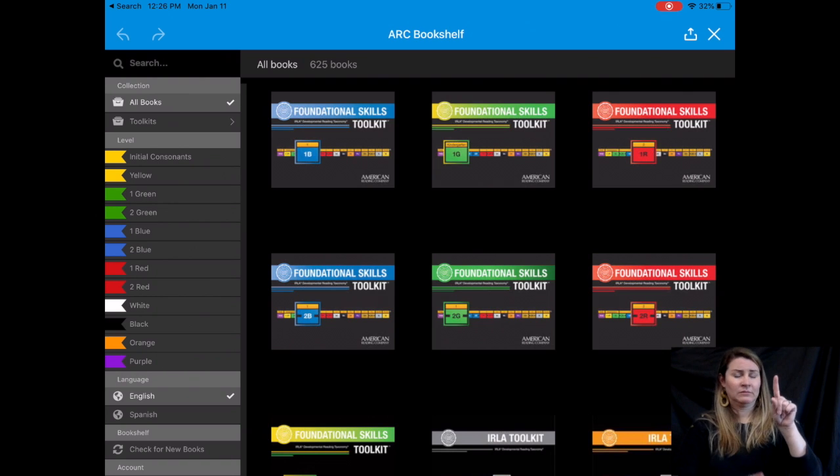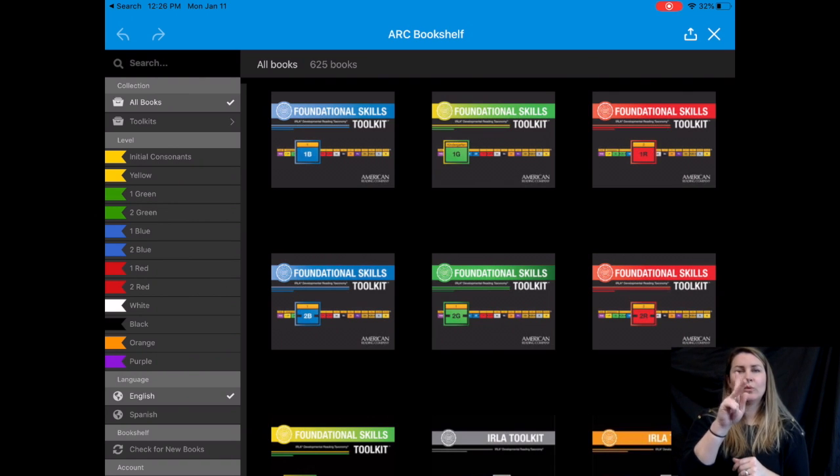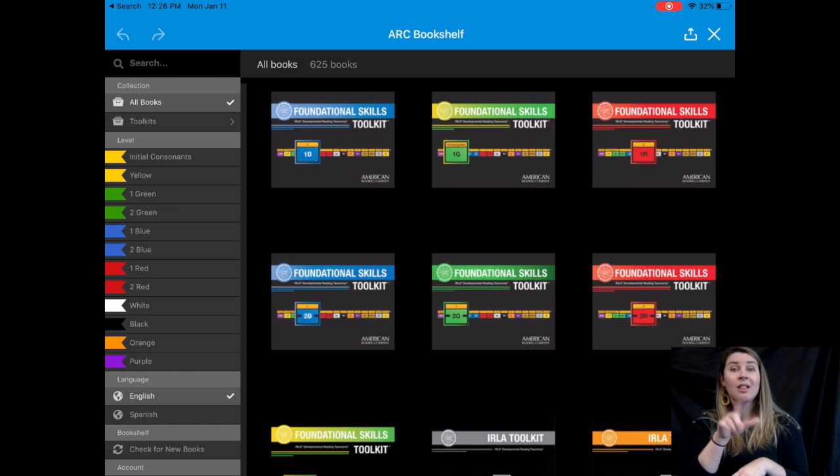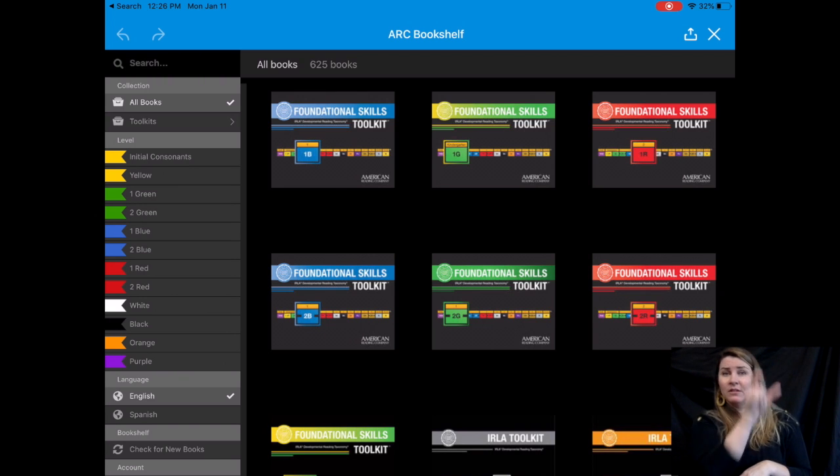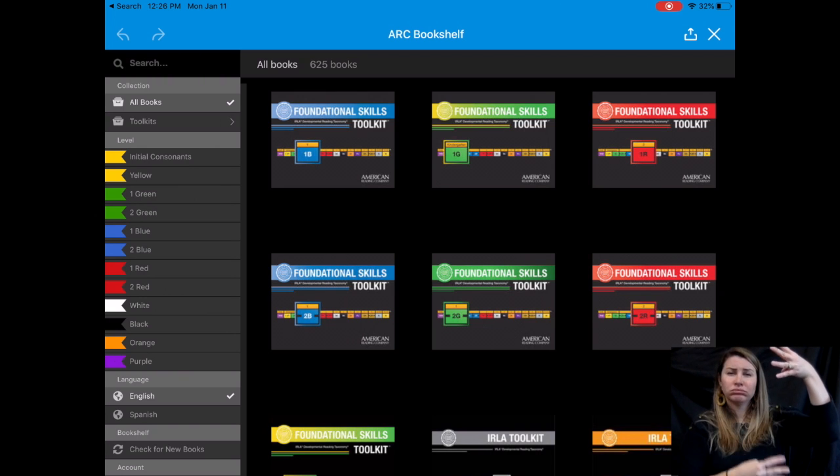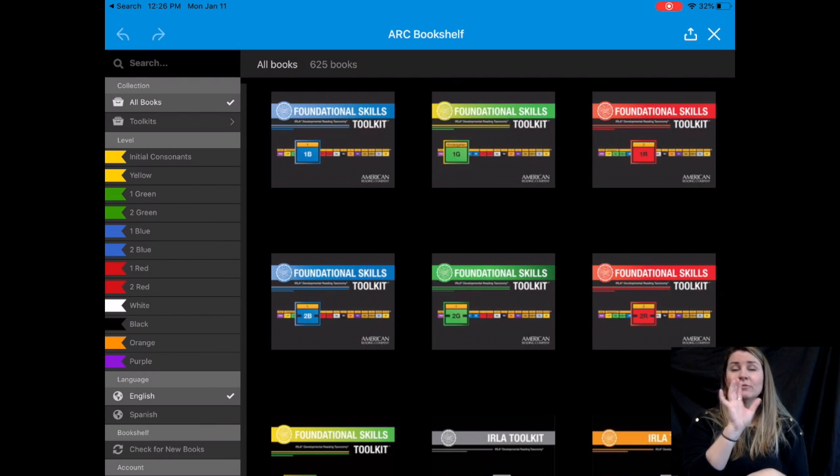The first thing that typically pops up are the foundational skills toolkits. That's not what we want your child to use. On the left hand side, you can see each color level. That is where your student will find the eBooks.